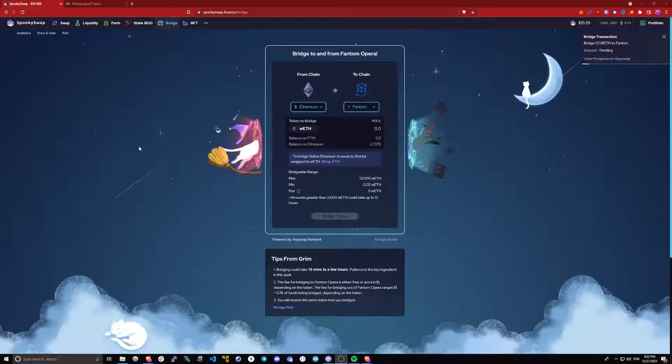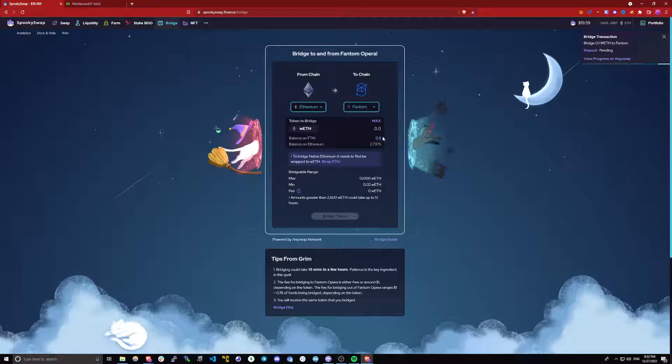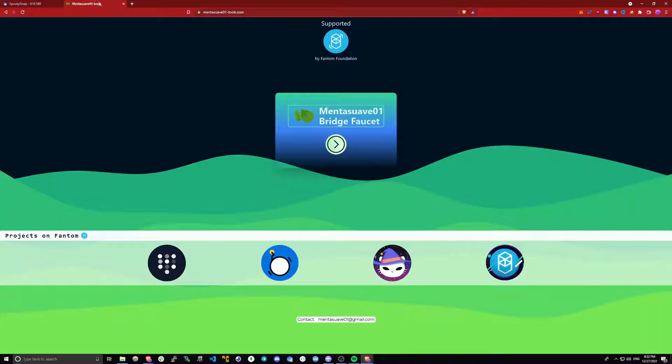So I'm back. After a couple minutes, my funds have shown up on the phantom network. As you can see, I now have 0.3 ETH. And the next thing we will do is we will go to the faucet and get some phantom.